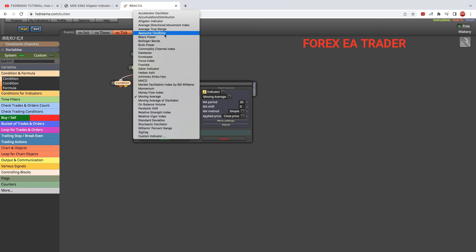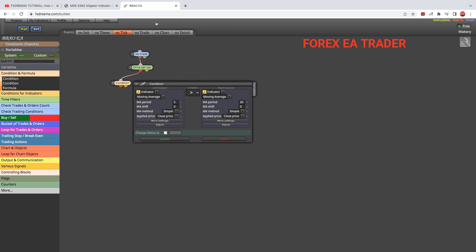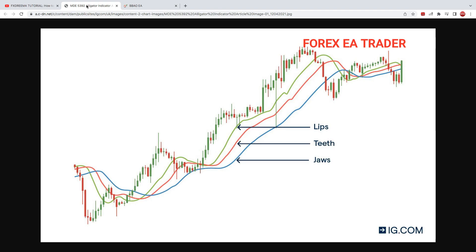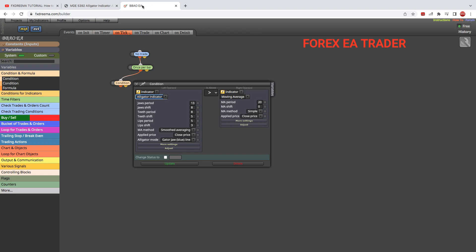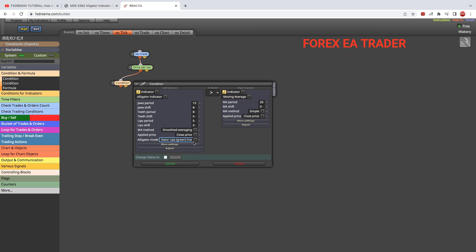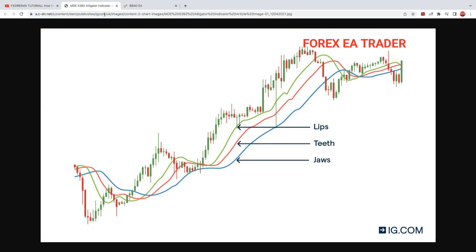Then we double-click and go in there and look for our alligator indicator. Obviously you can change some of these settings—I'm sure you probably have your own settings, or you can use the default. What we need is for the lips and the teeth to be above the jaws. That's for a buy. So we need the lips to be above the jaws.